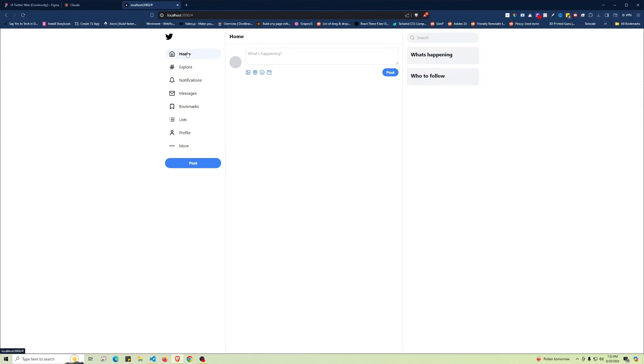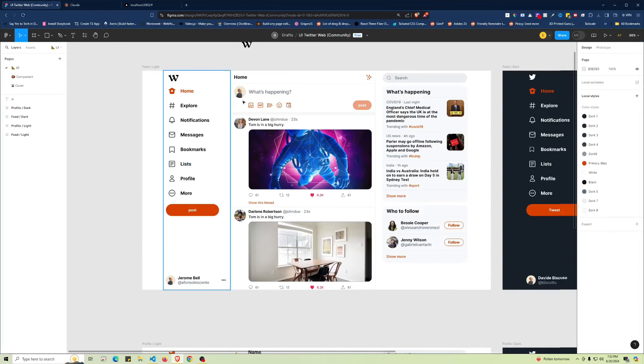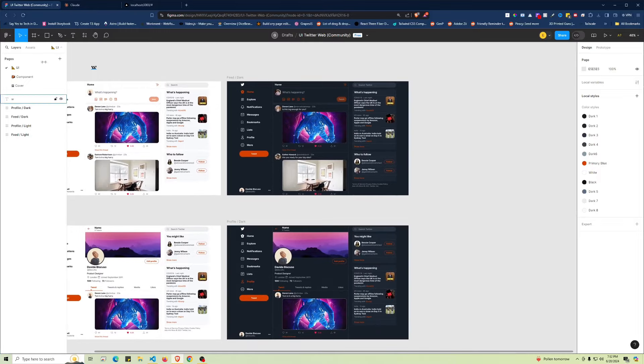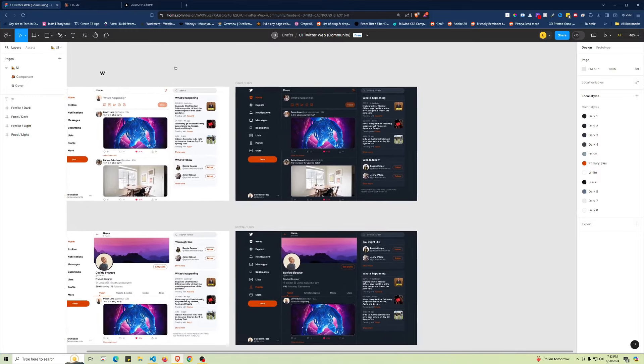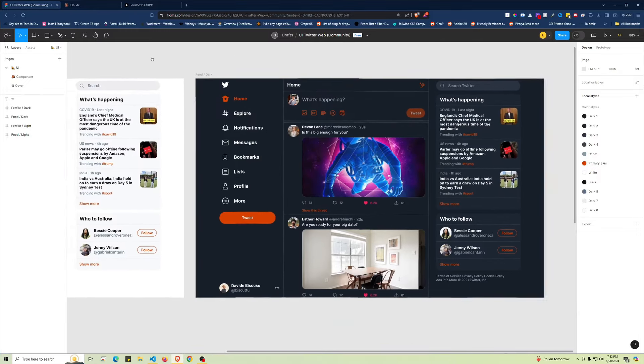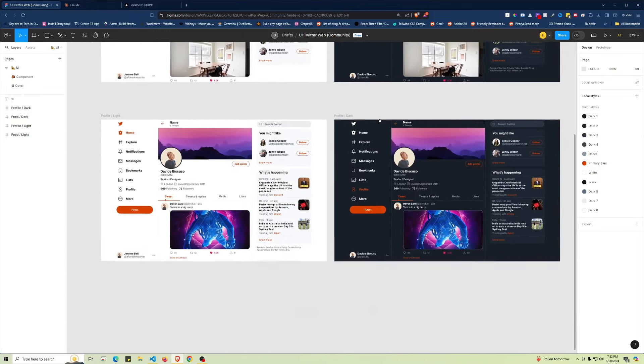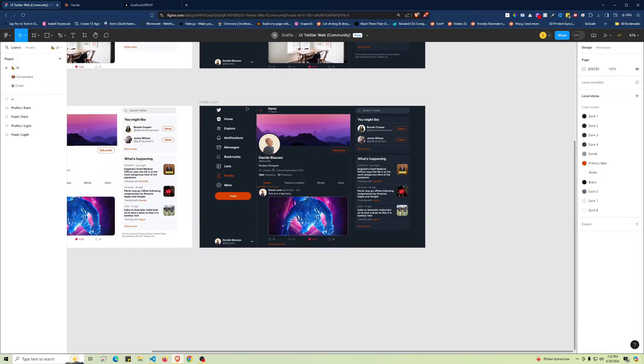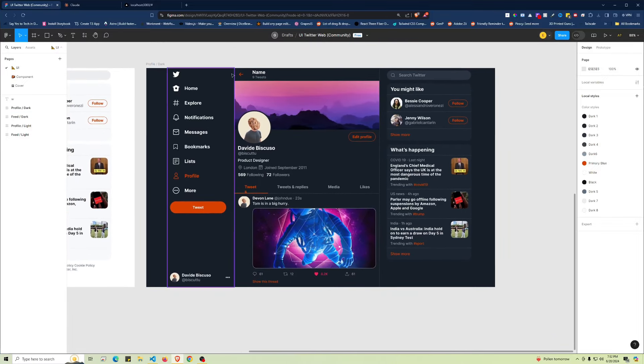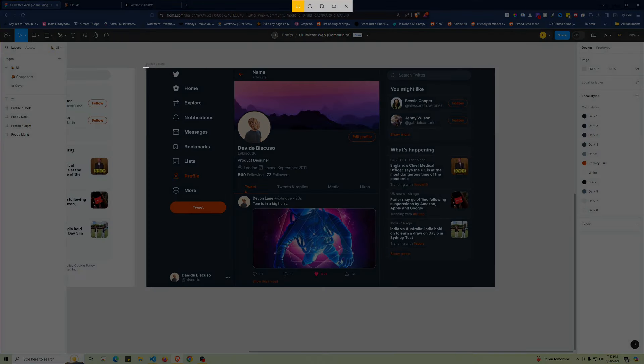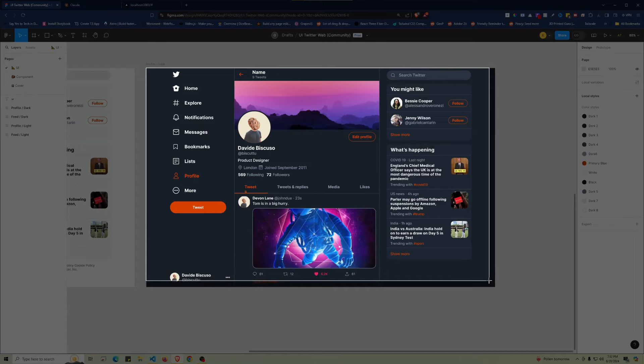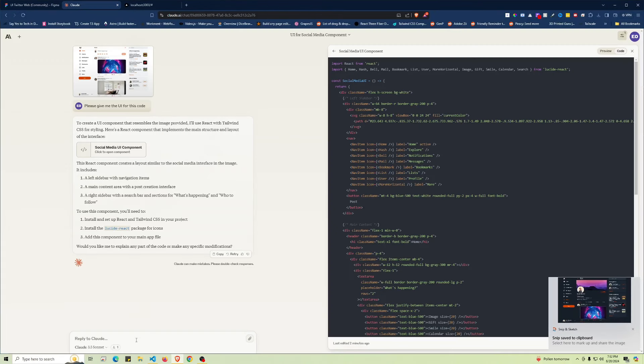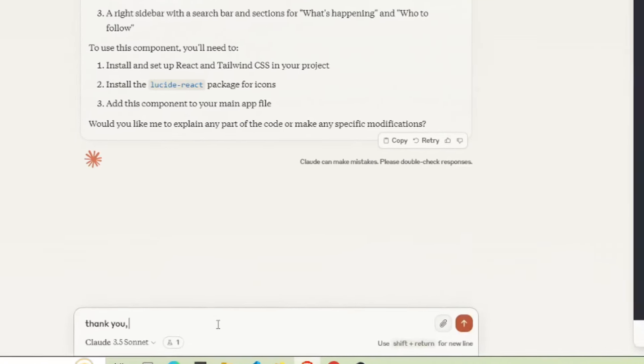Just like that, we're able to create UI very quickly that resembles something you create on Figma or a different project. Now let's try a different example. We see this profile—same thing we're going to do. Let's copy this, go over to Claude, and I'll say thank you since I like to be nice to the AI.